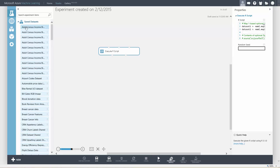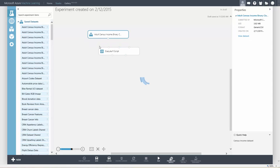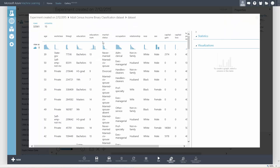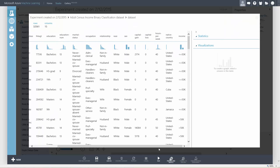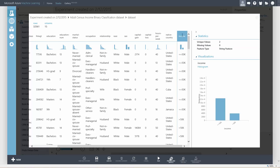We'll use an existing sample dataset, the Adult Census dataset. It has features such as education, gender, and marital status. In this example, we'll try to predict if a person's income is greater than or less than $50,000.